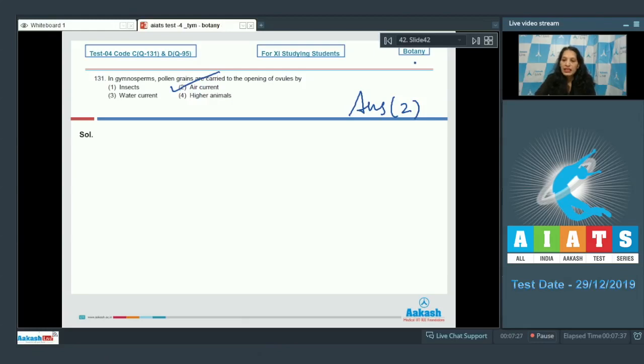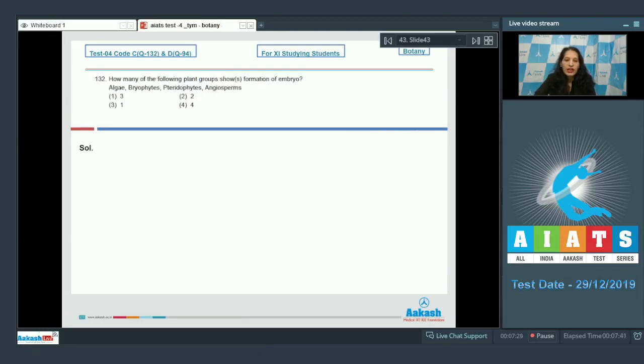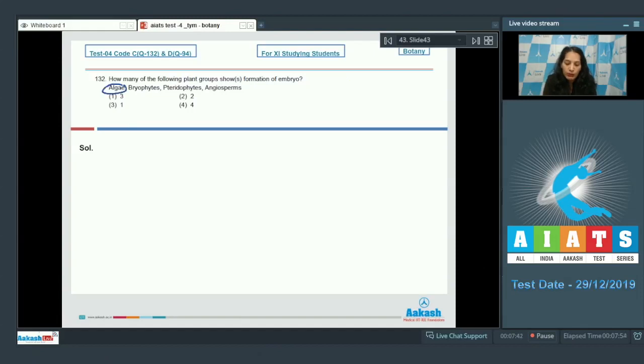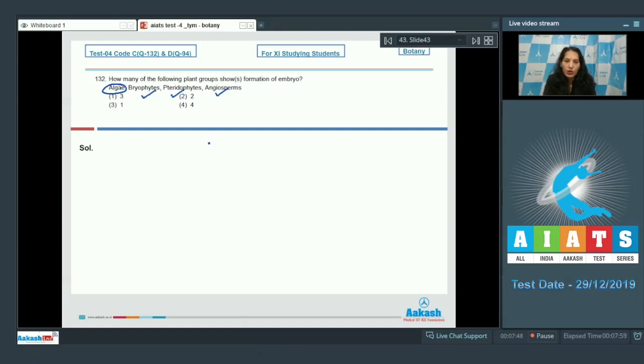Let's move to the next question. Question number 132: How many of the following plant groups show formation of embryo? The first embryophytes are the bryophytes, which means algae do not have embryo formation. Bryophytes, pterophytes, and angiosperms all show embryo formation or embryogenesis, so the correct option is option number one.